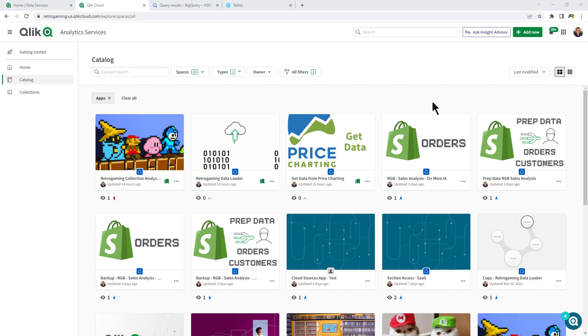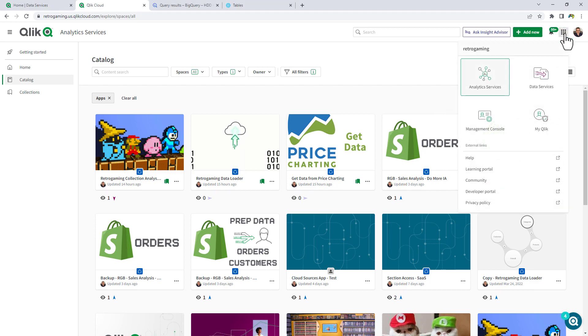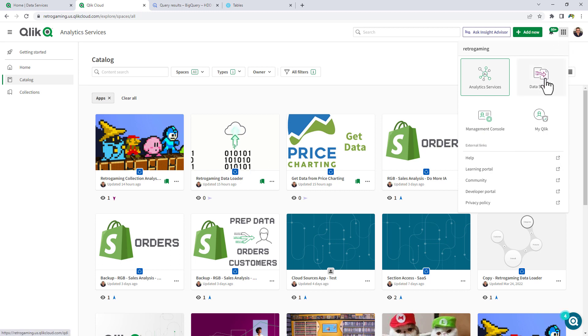Once you're logged in to the Qlik Cloud Hub, you are going to want to move to the data services area, and you can do that by selecting the menu in the upper right and choosing data services.